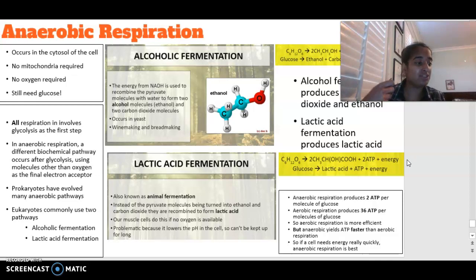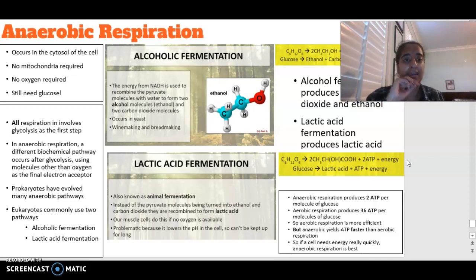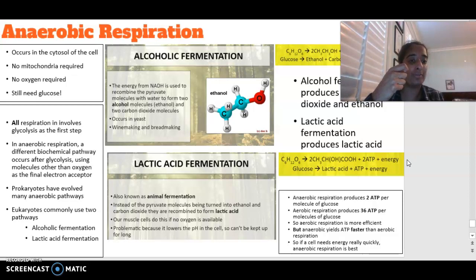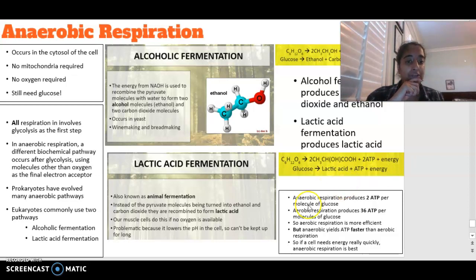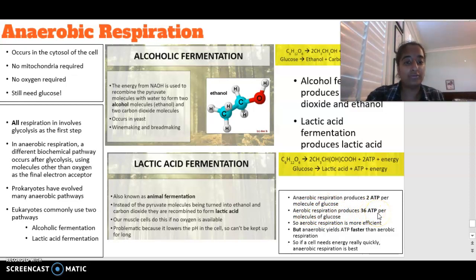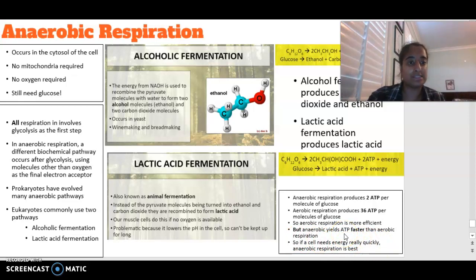Aerobic respiration is more efficient for extracting the most energy from glucose. Anaerobic respiration only yields two ATP per glucose molecule, while aerobic respiration produces 36 ATP per molecule of glucose. Anaerobic is quicker than aerobic but definitely not as efficient. If a cell needs energy quickly, anaerobic respiration is best, but it is not sustainable for the cell.